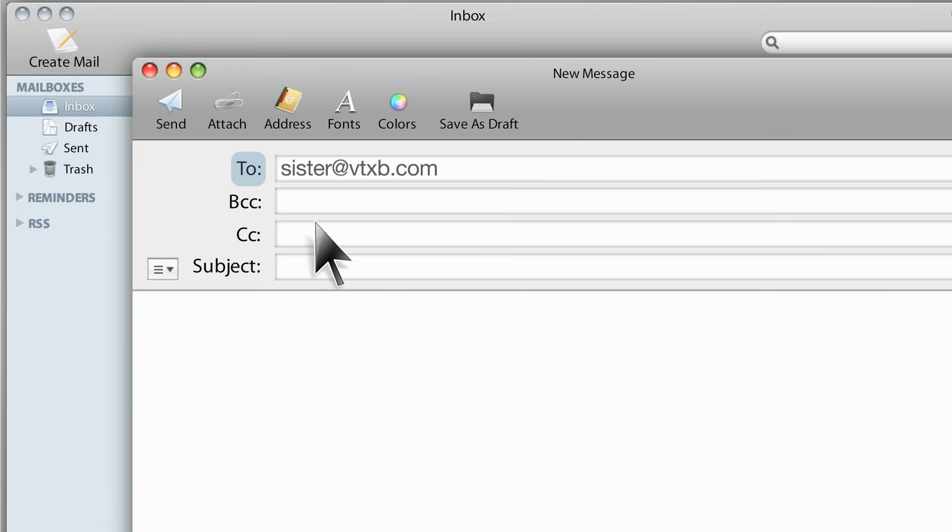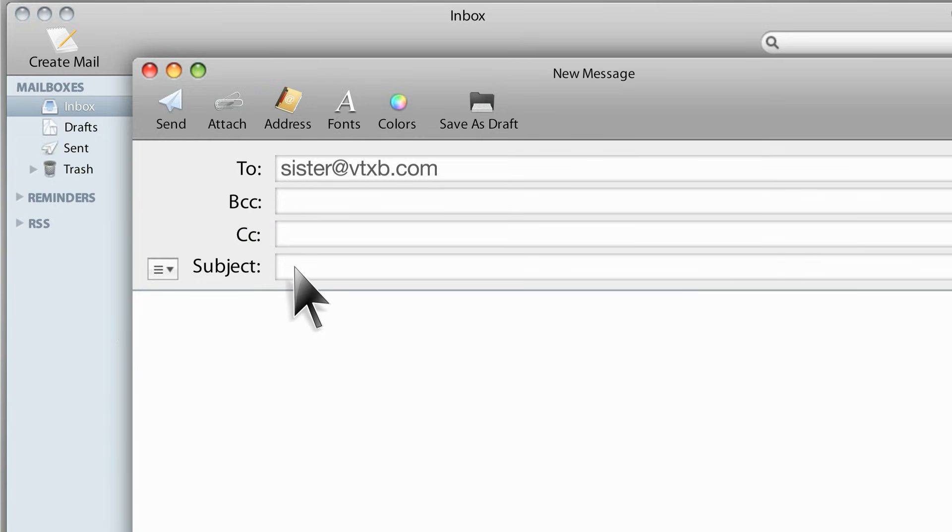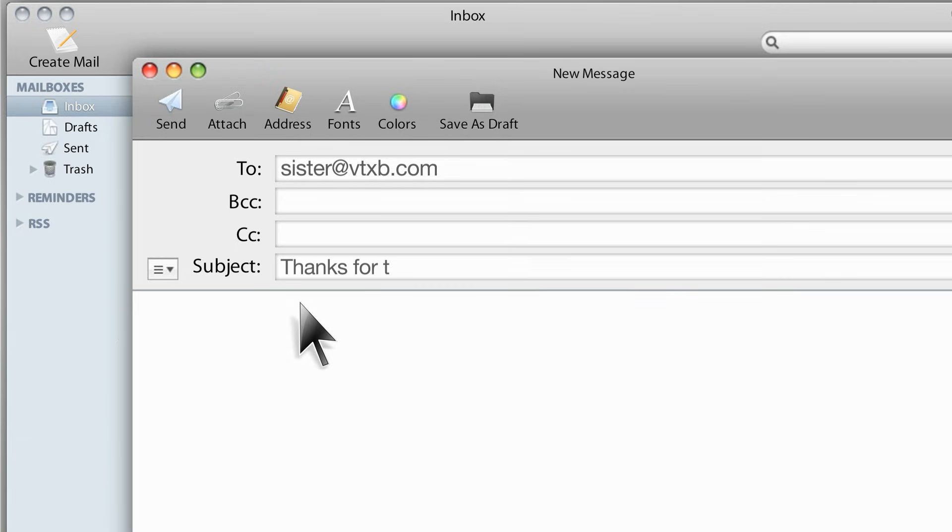You may fill in the sections BCC, which is blind carbon copy, or CC carbon copy, if you would like another person to receive a copy of your email. The subject line serves as a title for the email that you're sending. In this example, I will type, thanks for the purse.